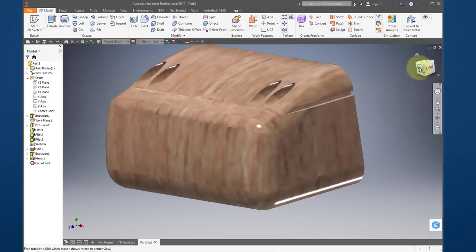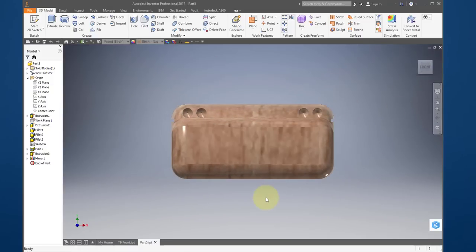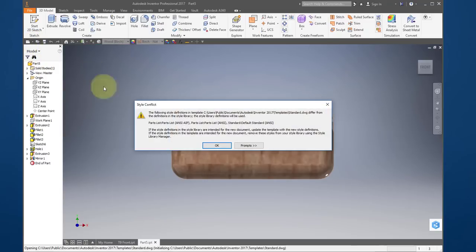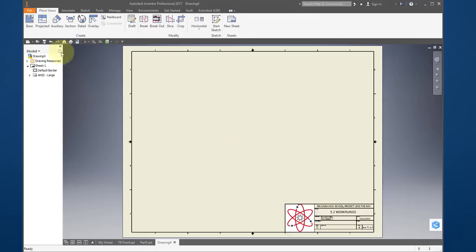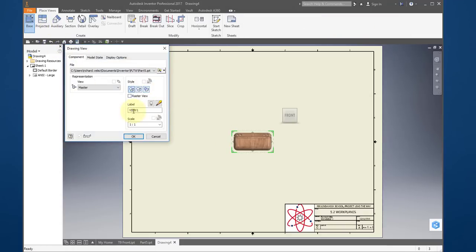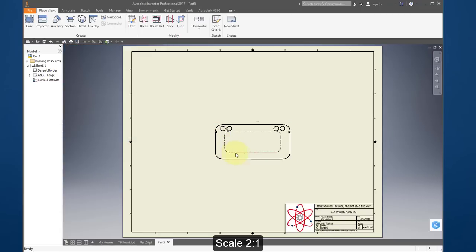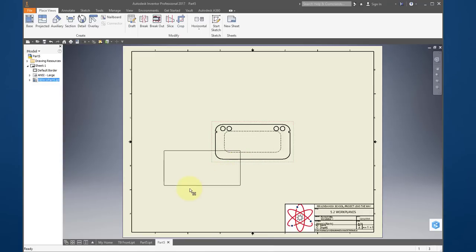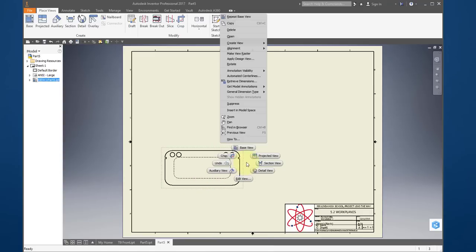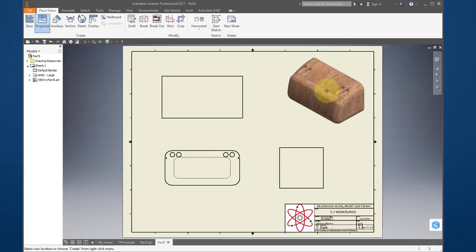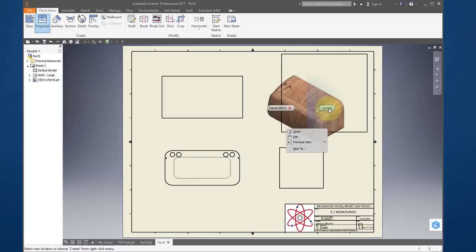Verify your front view — go to the front view and it should look like that. Create a new drawing, place the base view, change the scale to two to one. Create projected views using right mouse button: side view, top view, and an ISO view. Right mouse button, create.